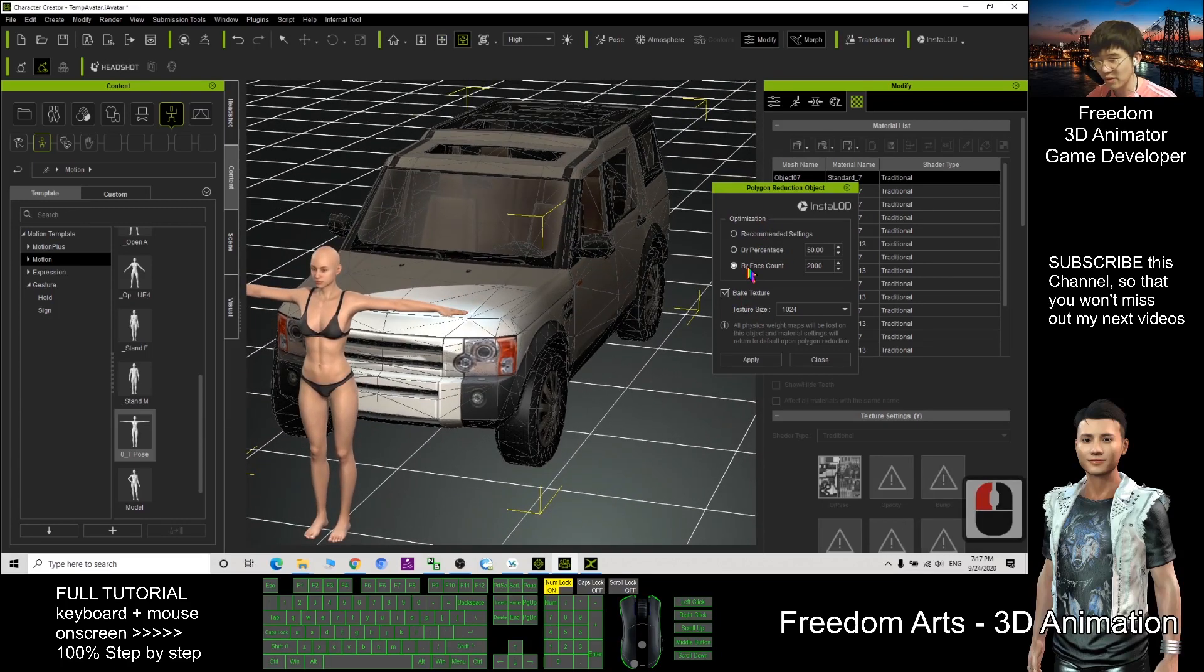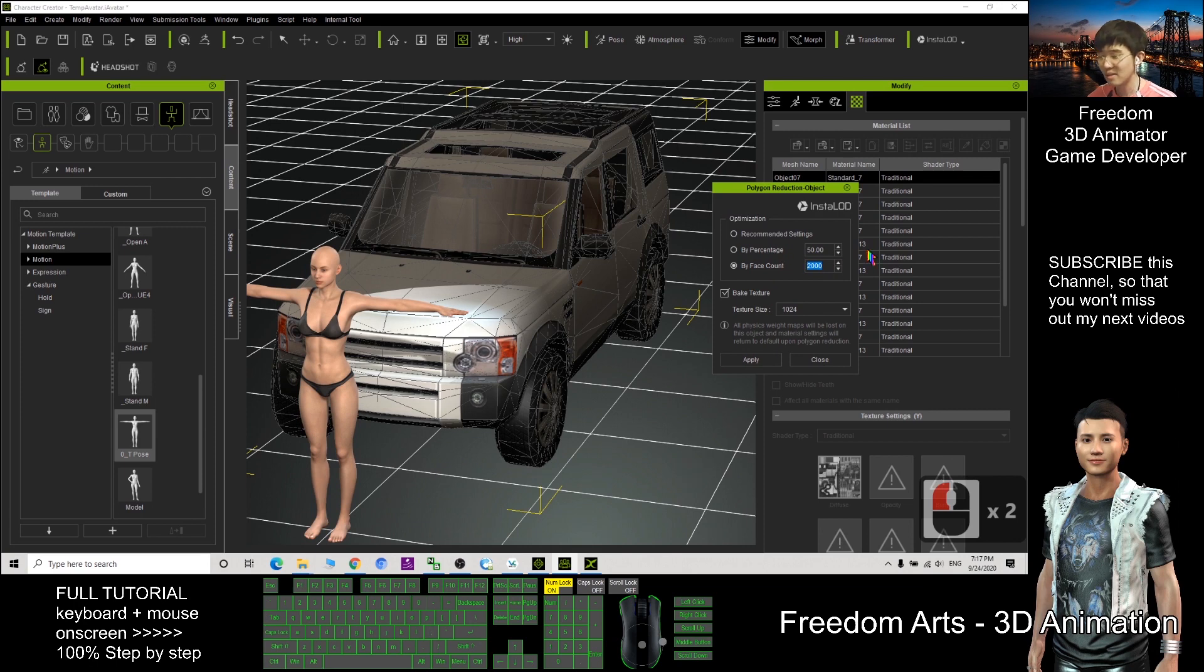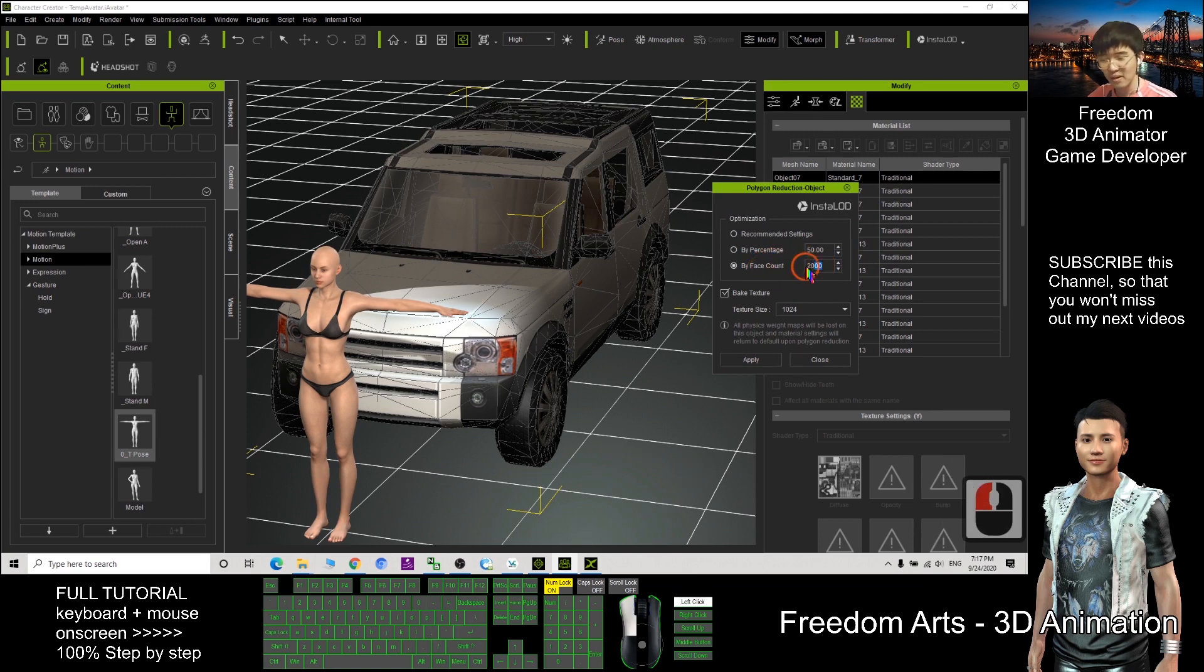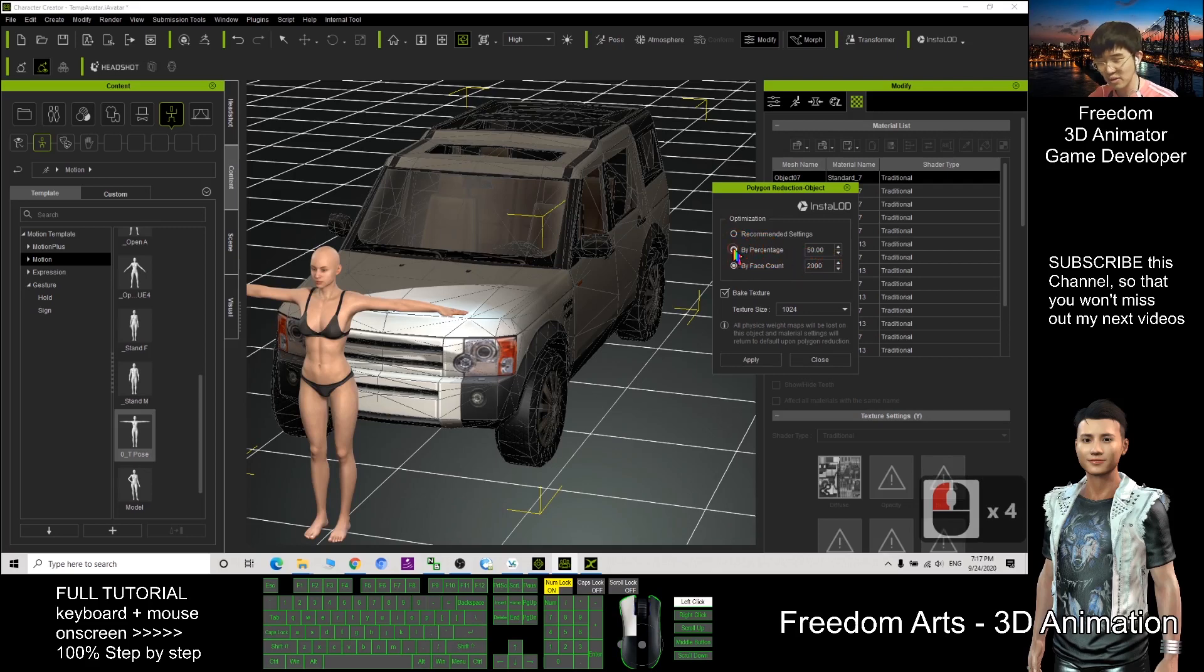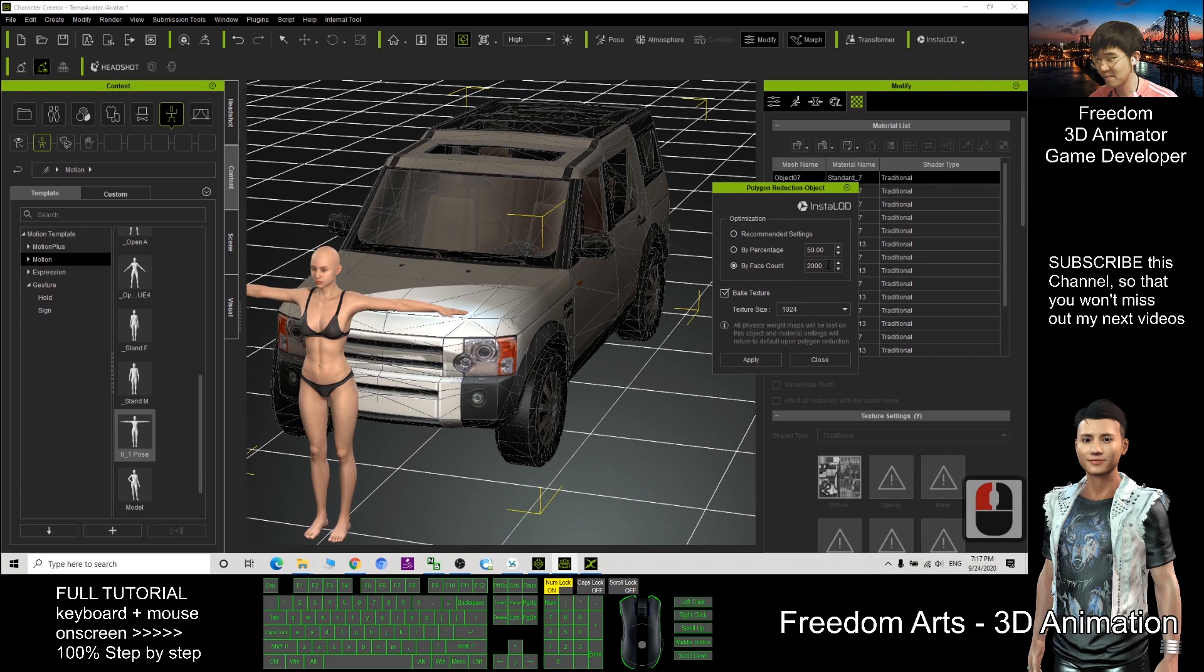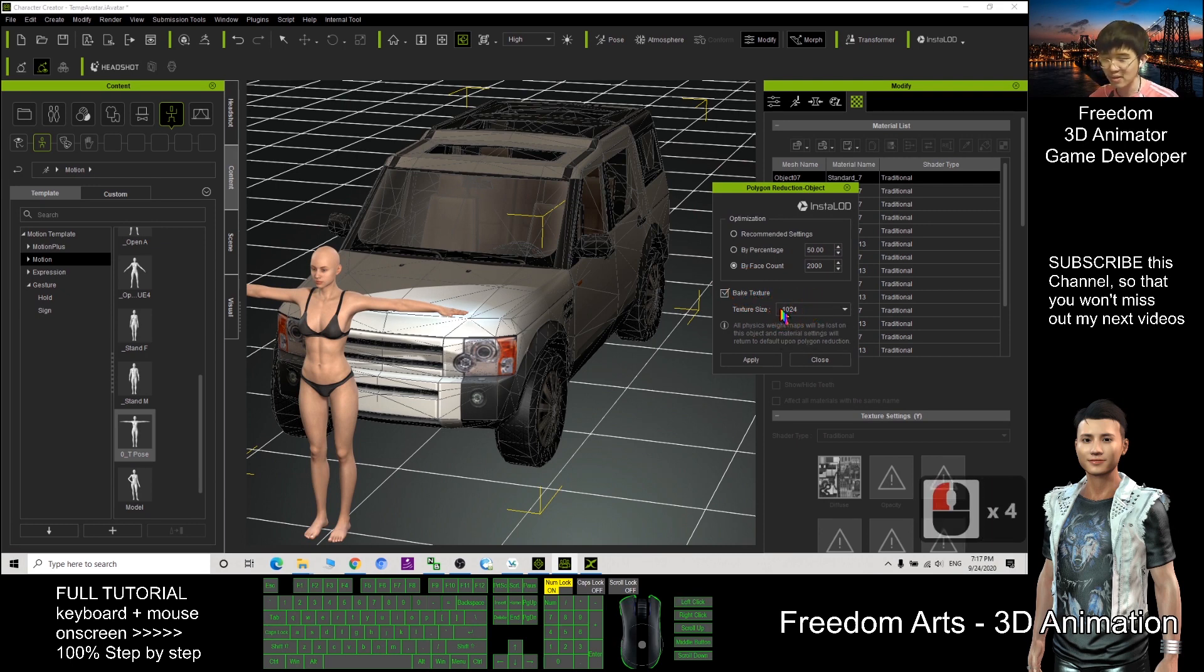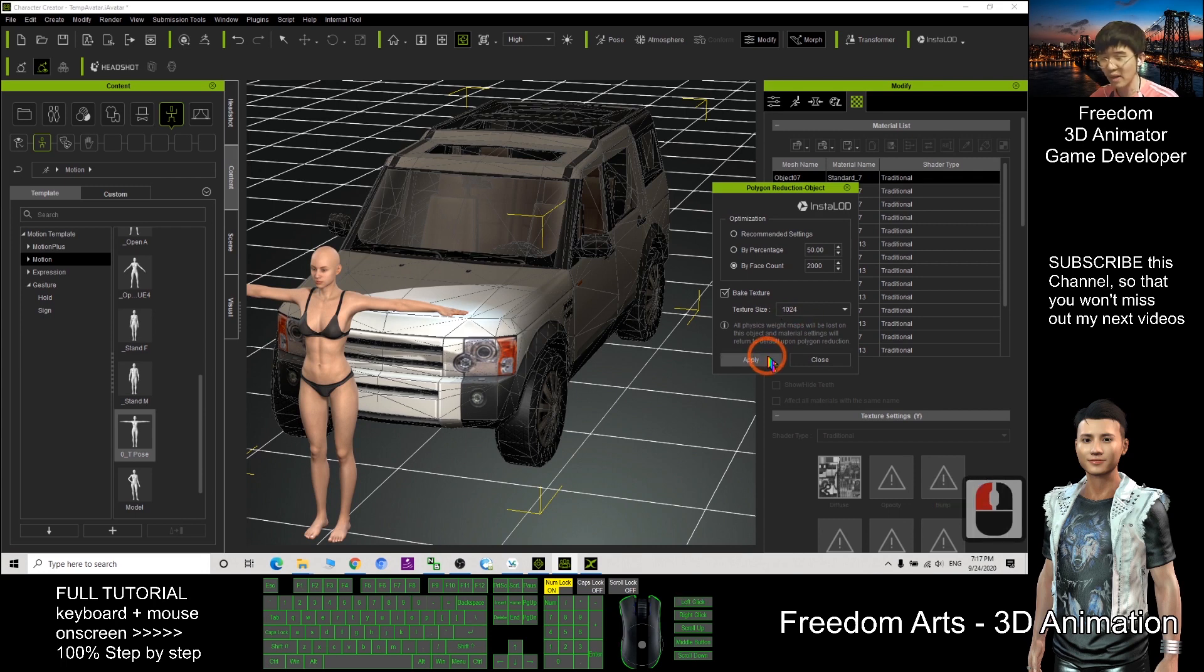First, what we need to do, you can choose by face count. I want to make it become 2000. Just now it's 4000 and 100 something. I want to reduce 50%, 2000. You can choose percentage as well, 50%. You also can change by clicking by face count. Now I just want to limit it to 2000 faces, 2000 triangles. So you must click the bake texture and the bake texture size. Now I choose 1024. Then I click apply.